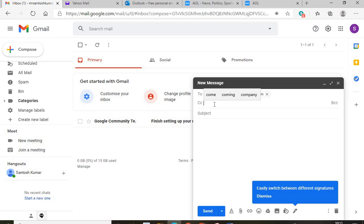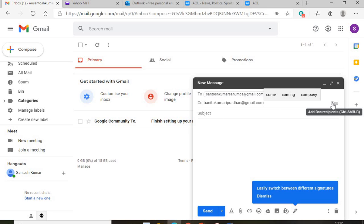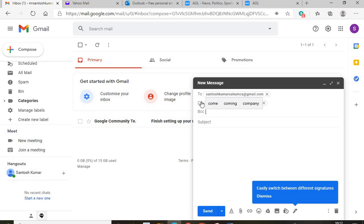If you add an address in CC, an exact copy of your email goes to that address too. You can also use BCC. CC and BCC are similar, but there is a key difference in how recipients see the other addresses on the email.